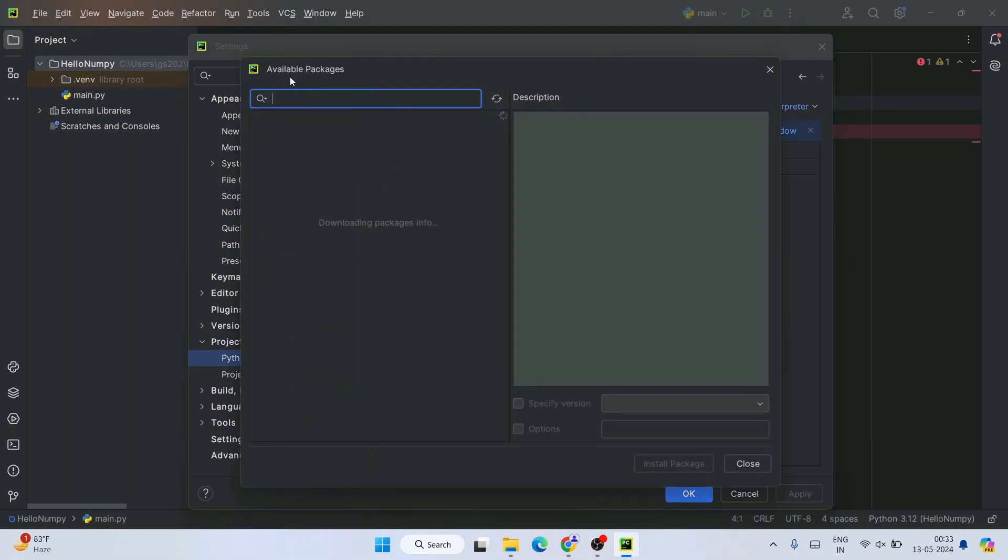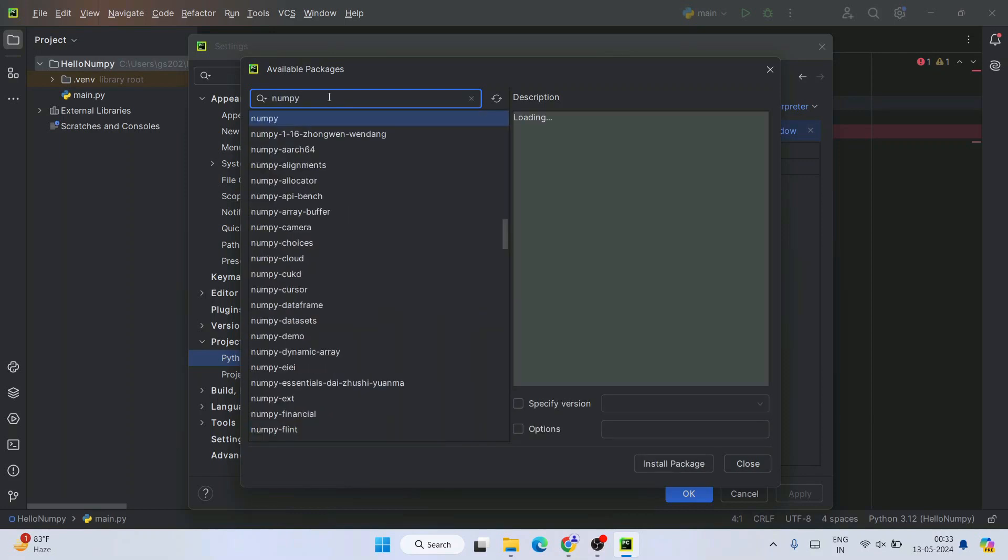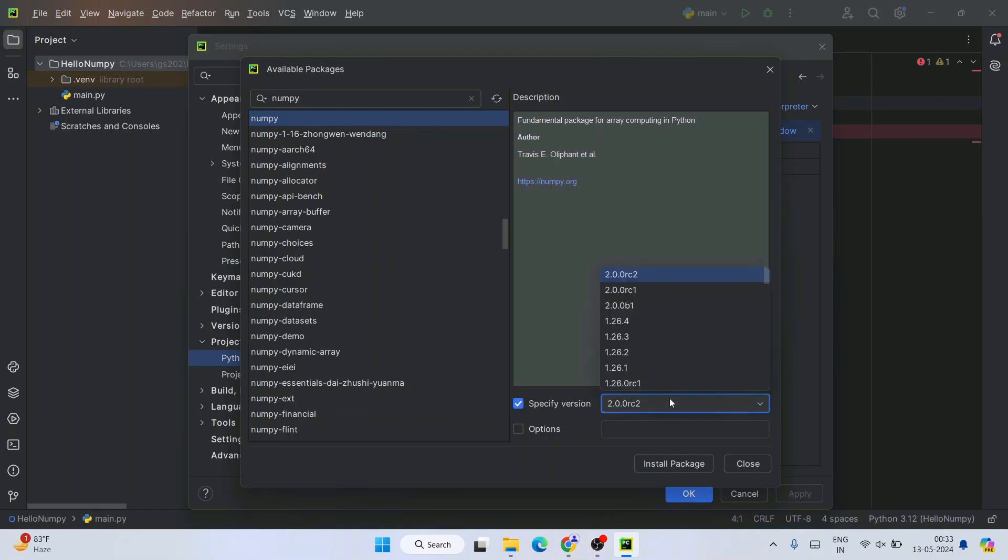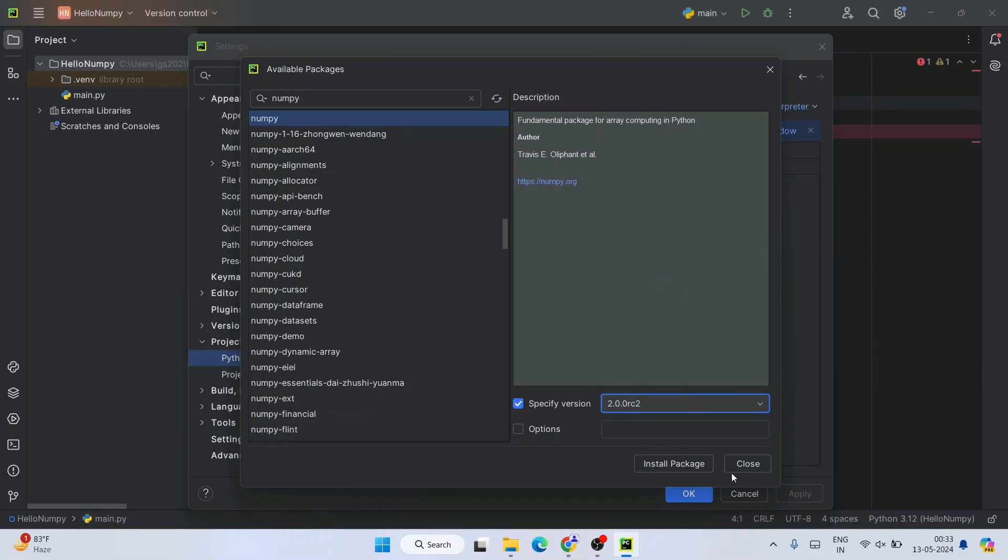It will show you the Available Packages window. Here, search for NumPy—just type NumPy and it will show up. Simply select that, then select Specify Version. From this dropdown you can select whichever version you want. You can see there are lots of versions. I'm going to keep the default which is the latest one, and click on Install Package. That's going to start installing our package. You can also see the official NumPy site URL.